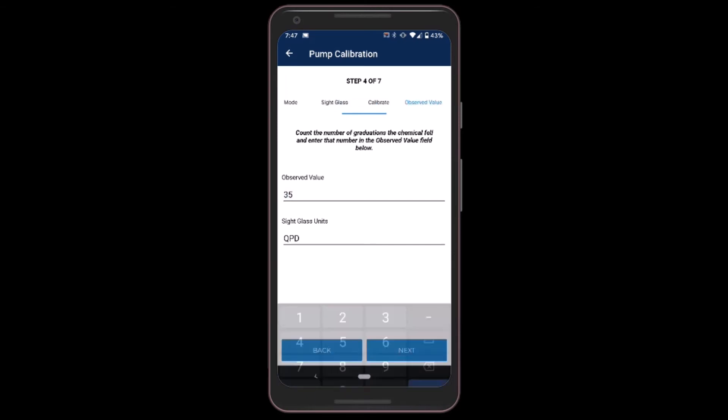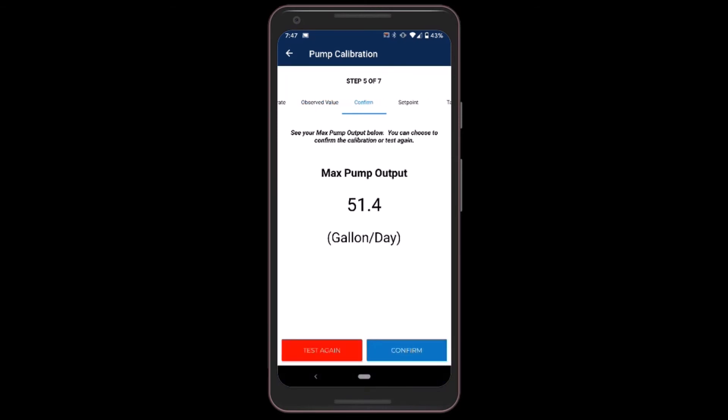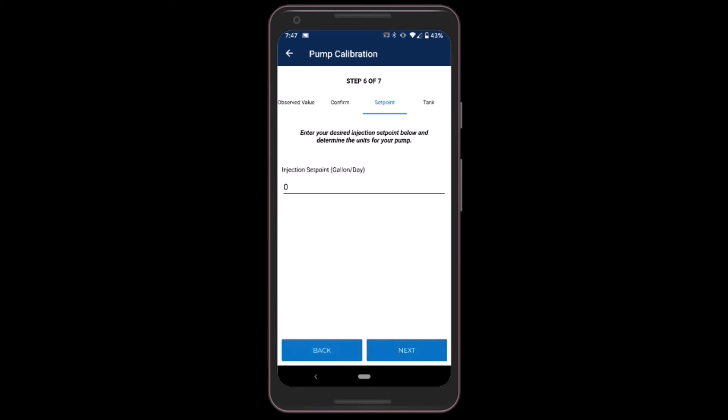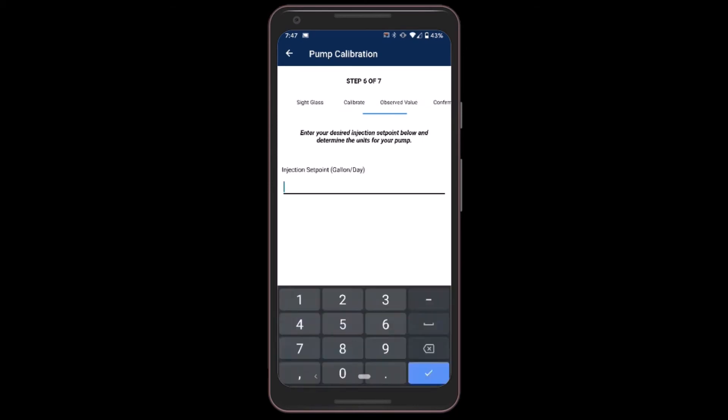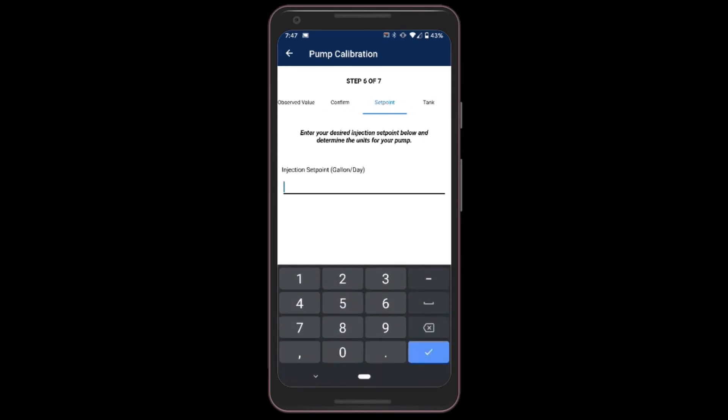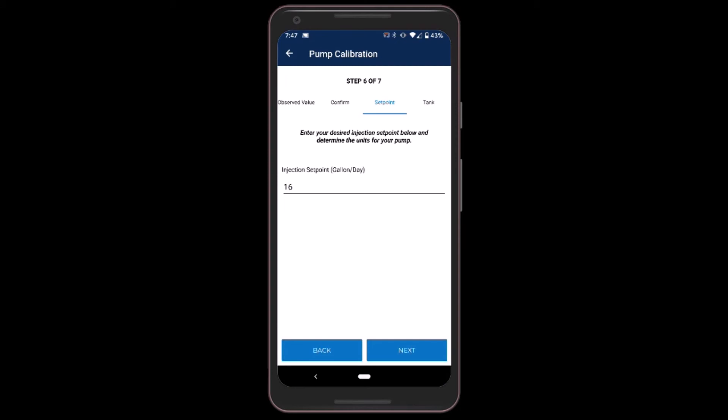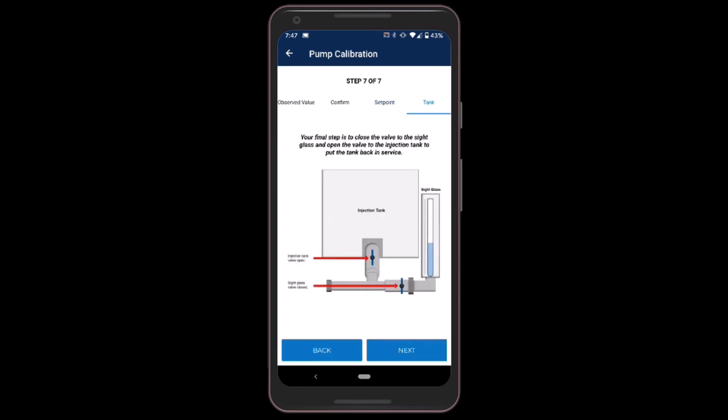So I saw a drawdown of 35 quarts per day over that period of time. Click next, and now I confirm that my max pump output is 51.4 gallons per day. This looks correct. I click confirm. I'll put an injection rate set point of 16 gallons per day, click next, and that's all there is to it. Just got to make sure to reset my valves to start injection from the tank.